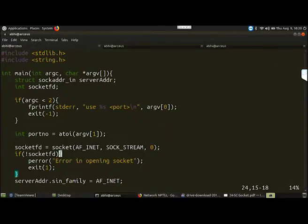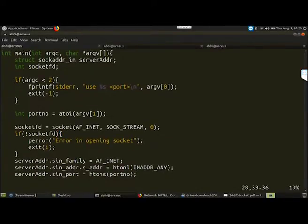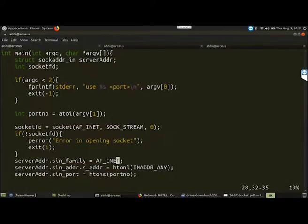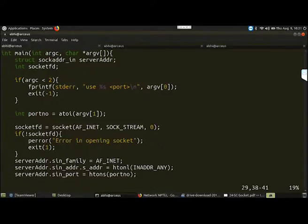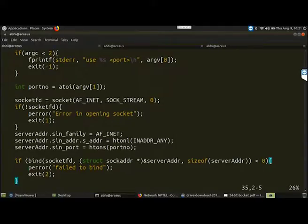If the socket is not created successfully, an error message gets printed. After that we initialize the server address fields: the server address family is set as AF_INET because we are going to use IPv4 addresses, the server address is set to INADDR_ANY which takes the address of the local host, and we provide the port number taken from the console. Once we have initialized the server address, we have to bind it with the socket.